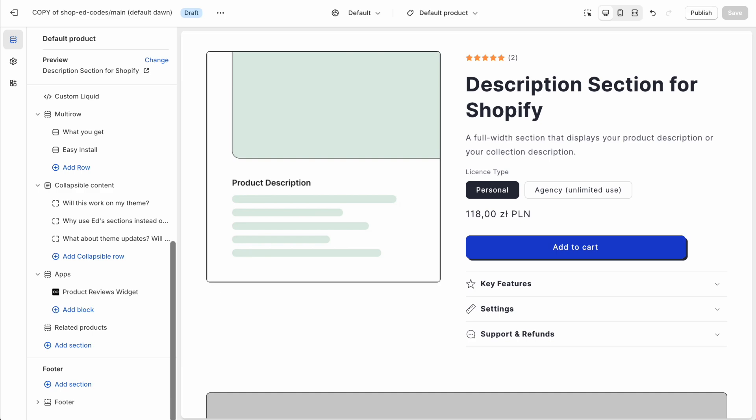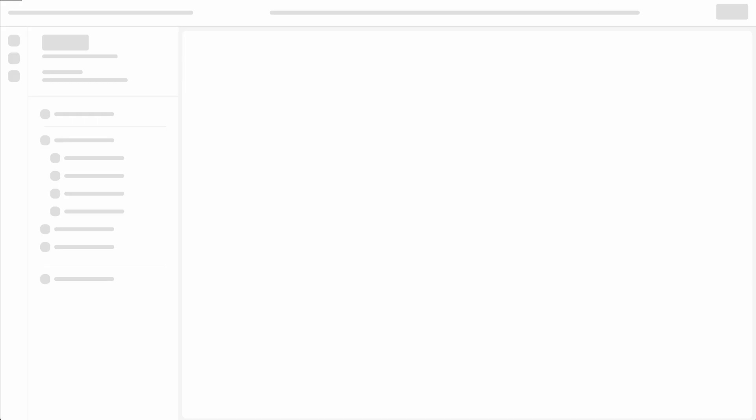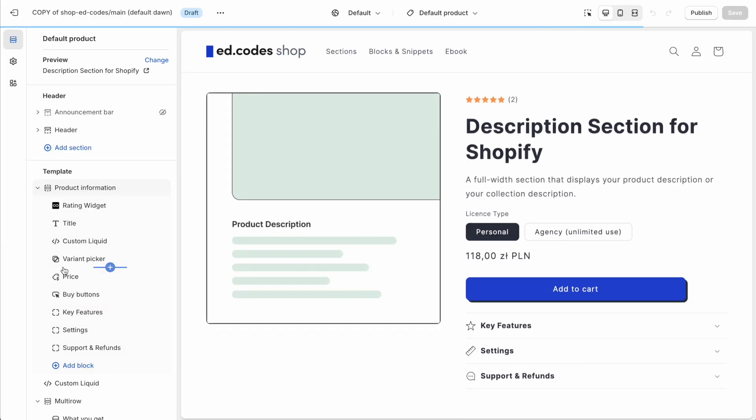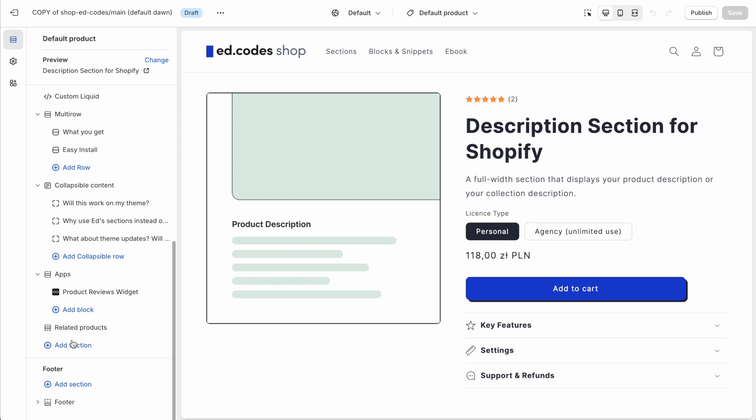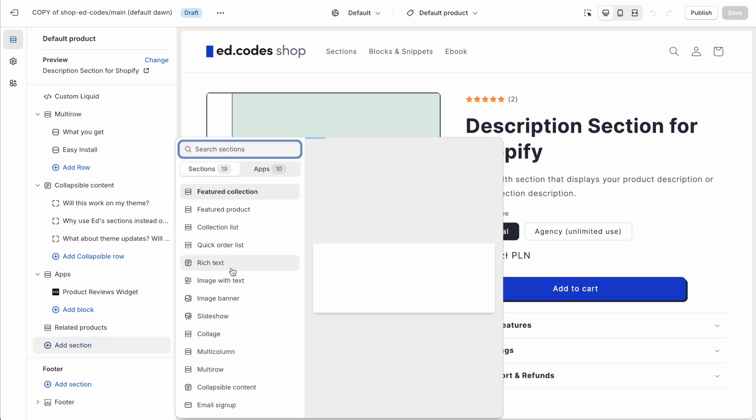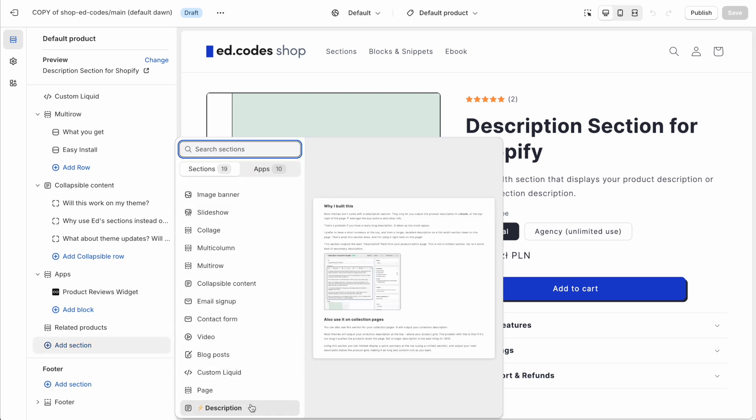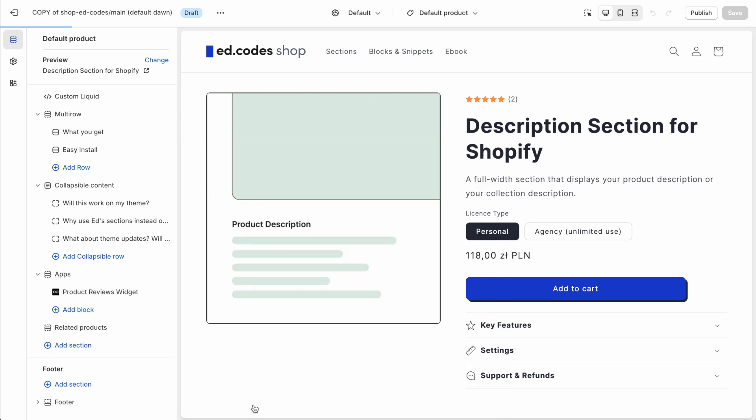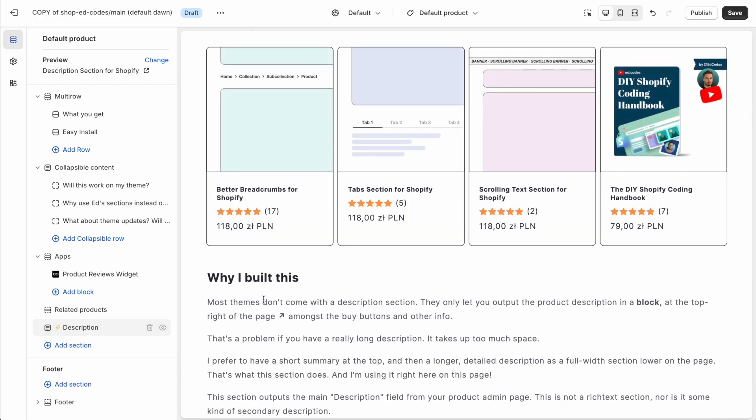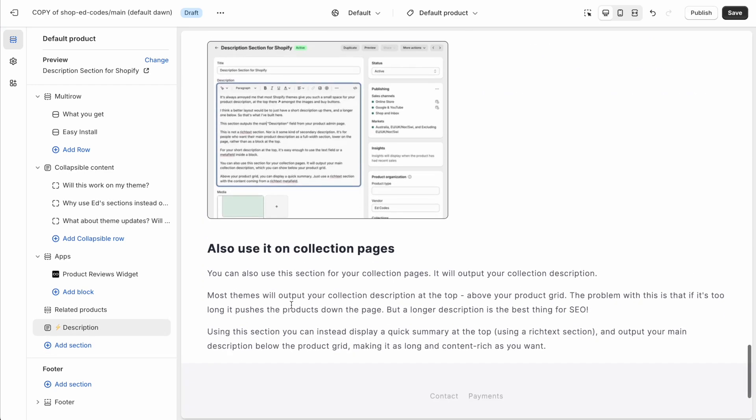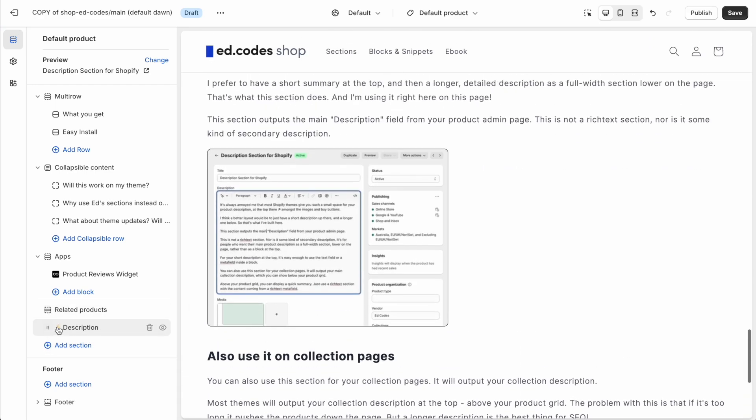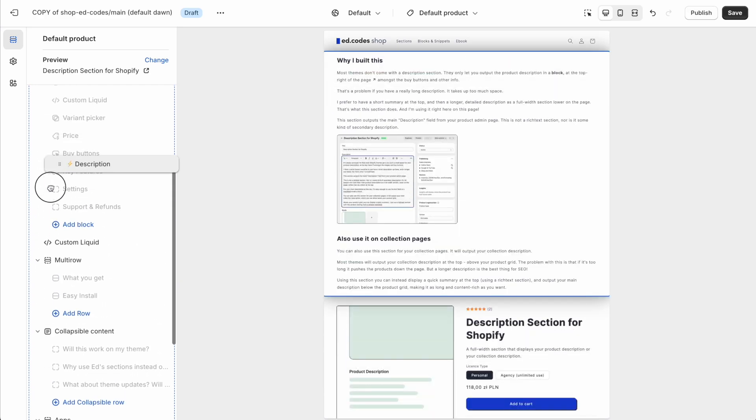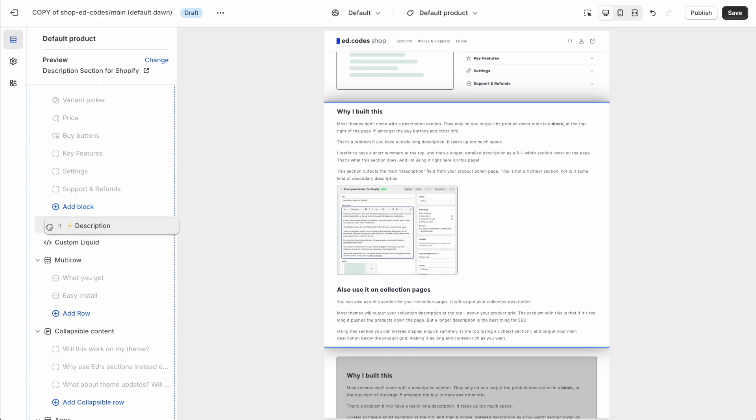And that's all you need to do. Now when we go back into the theme customizer, simply refresh the page. And the next time that you press add section, you should be able to see our new section here. Okay. So as soon as you add that, you'll see your product description is being output. You can drag that to wherever you want it.